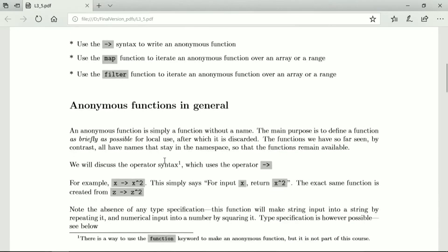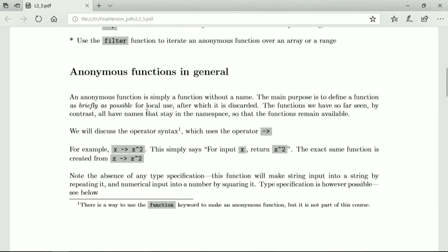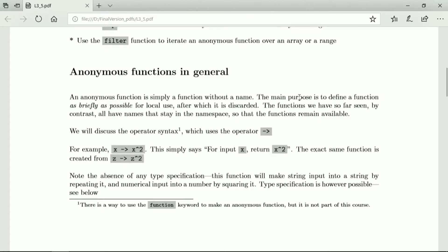Okay, so an anonymous function is simply a function without a name. We've been used to using names to create functions, whether inline functions or with a more extended syntax starting with a keyword function. Now there's going to be no name at all, and the main purpose is to define a function as briefly as possible for local use, after which it is discarded.